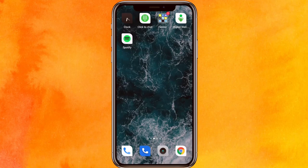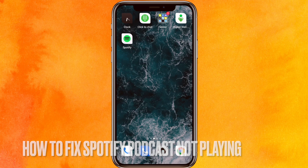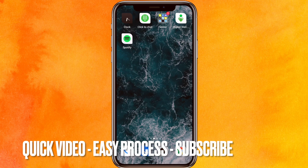Hi, welcome back guys! Today we are talking about how to fix Spotify podcast not playing. Maybe you just want to listen to a podcast and you can't play it, so today I will show you how to fix Spotify podcast not playing easily.